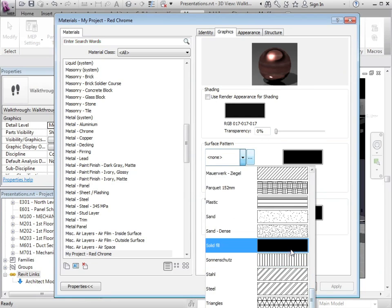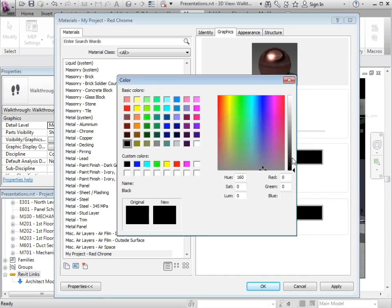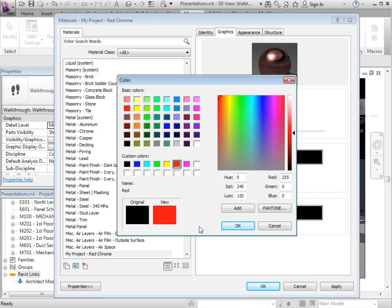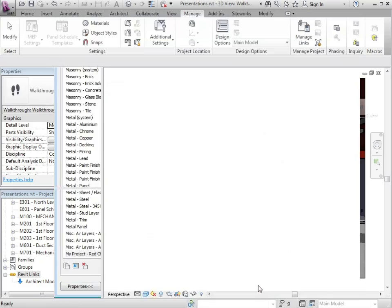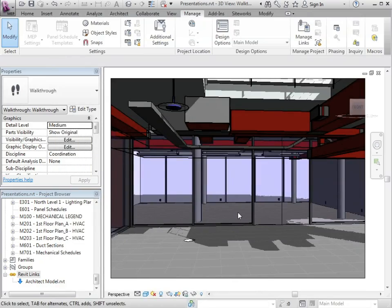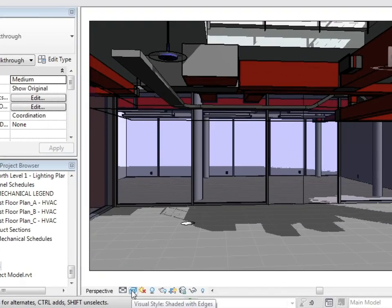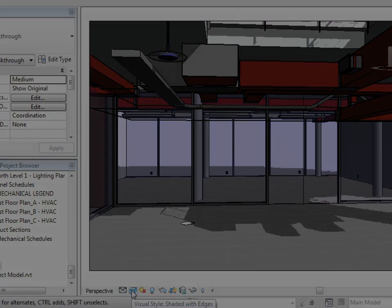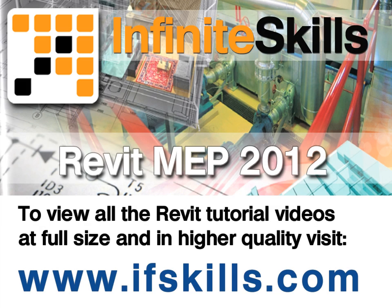Here I can specify a solid fill with a red color, click on apply. And now my material looks correct for a shaded view.